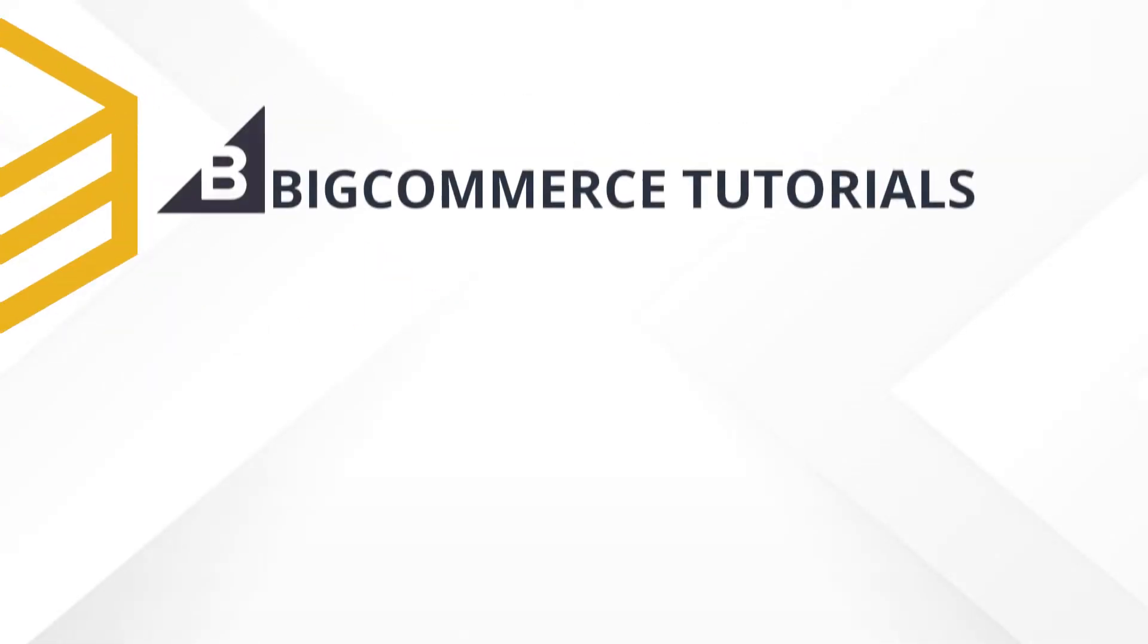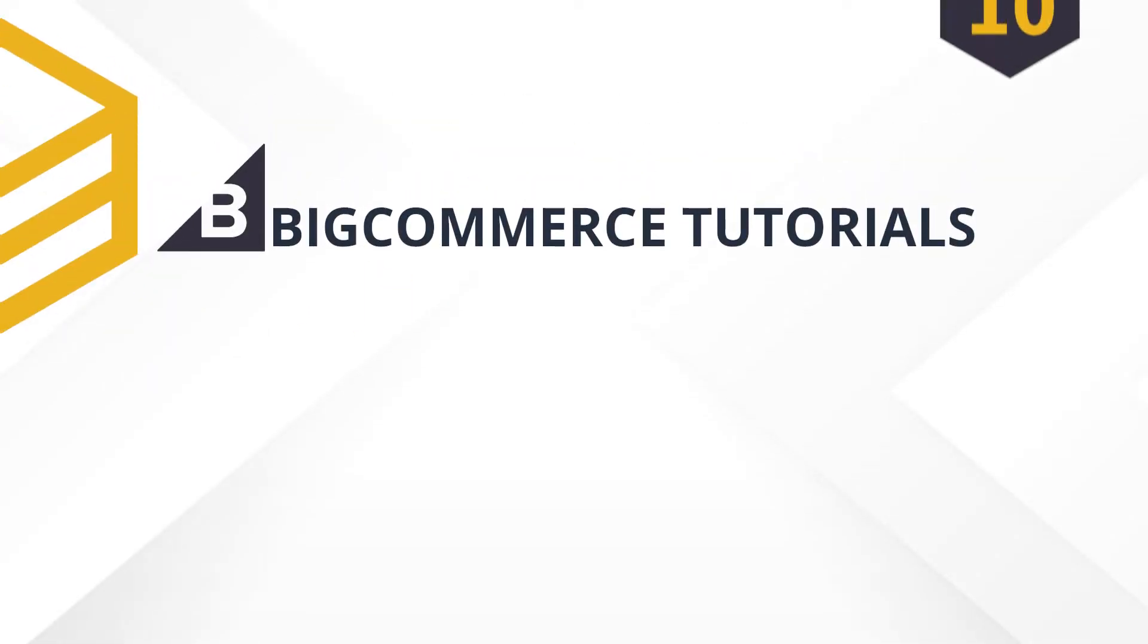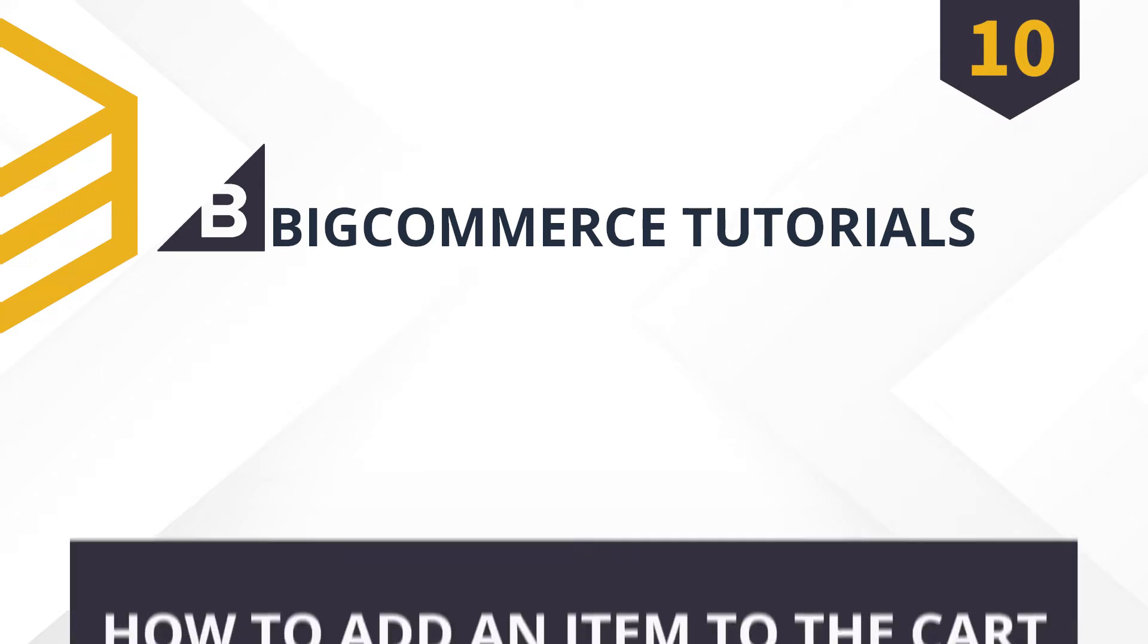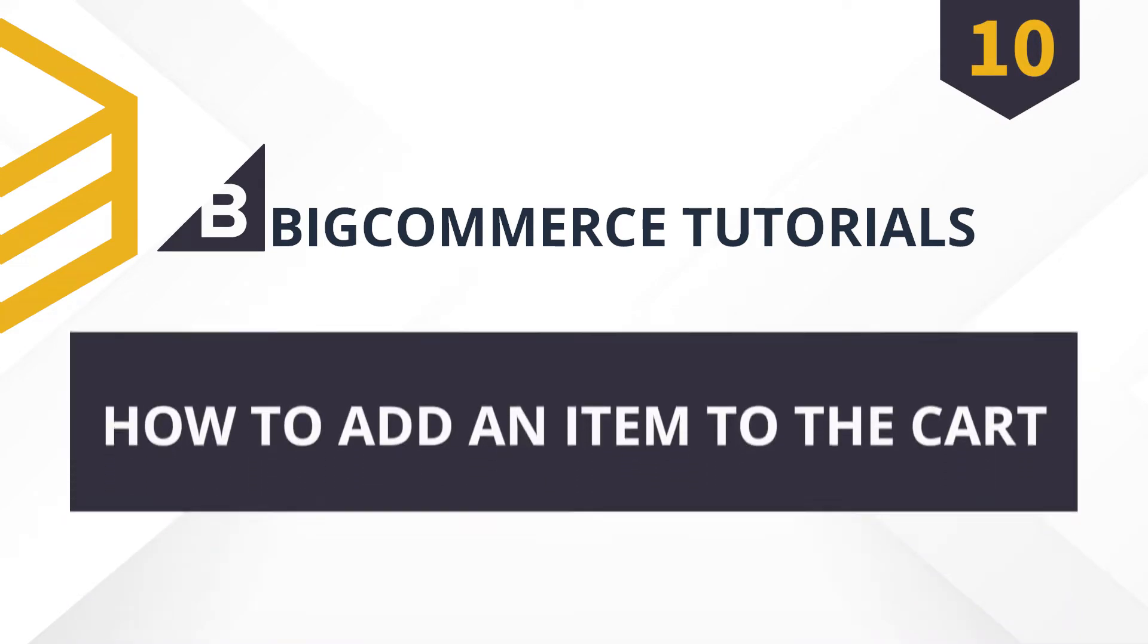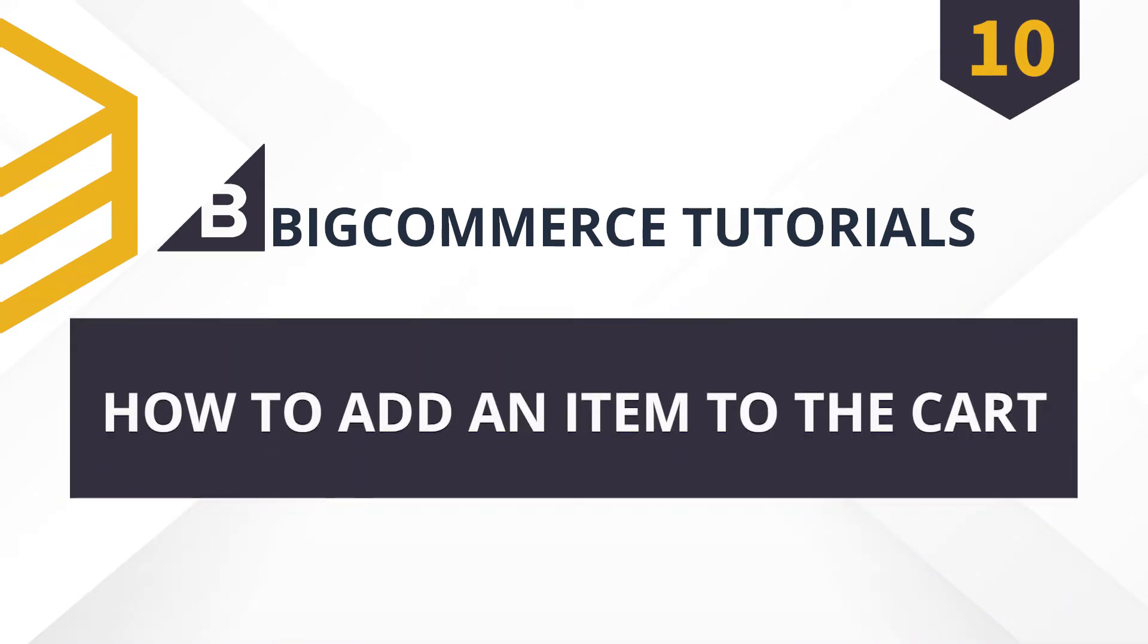Welcome to our BigCommerce tutorials. Today, we will learn how to add an item to a cart using Postman in BigCommerce API.